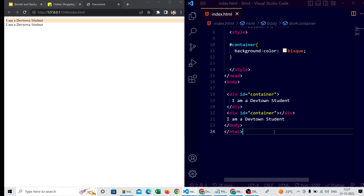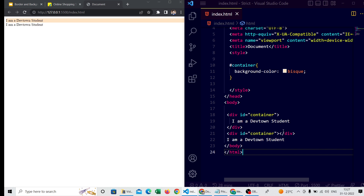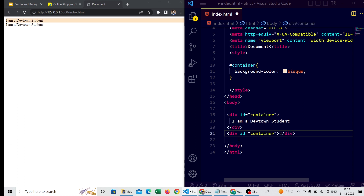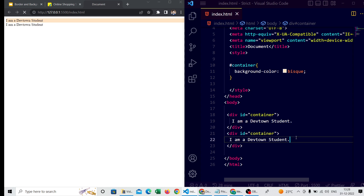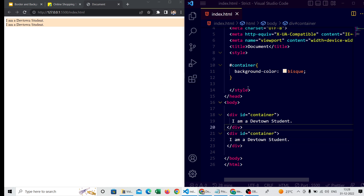I noticed the background color wasn't getting applied to the second div — turns out I had written the content outside the div tag. You guys also need to look out for these types of issues; these are very normal mistakes. After fixing it, both div tags are now getting the background color of bisque.